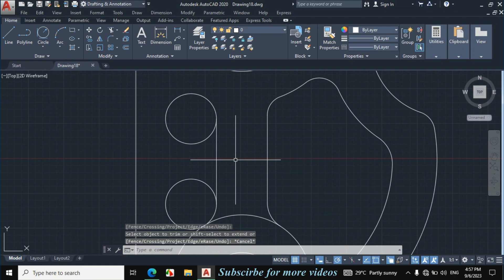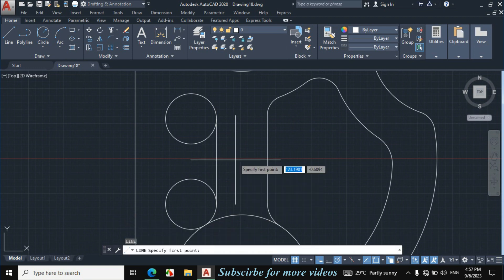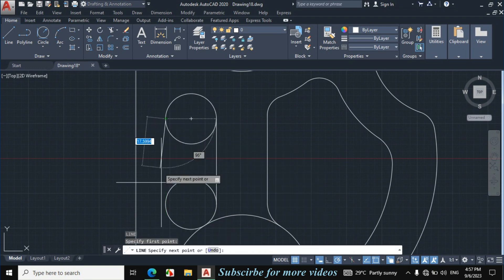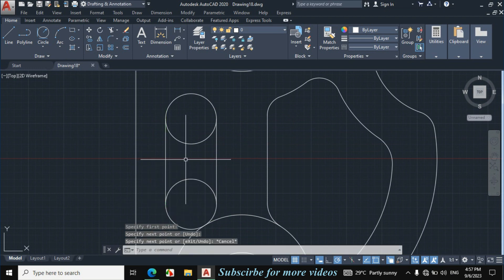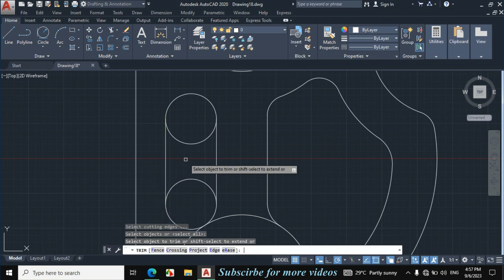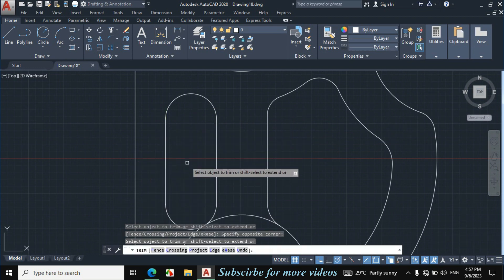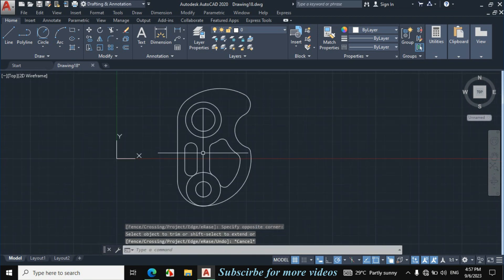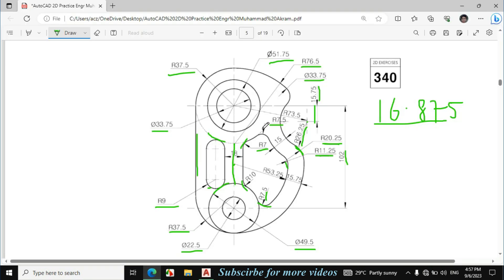Press escape, L enter from the keyboard for line, joining the quadrant of this circle and this circle. Press escape, press TR, double enter, trim this portion. This figure is exactly made according to the given dimensions.